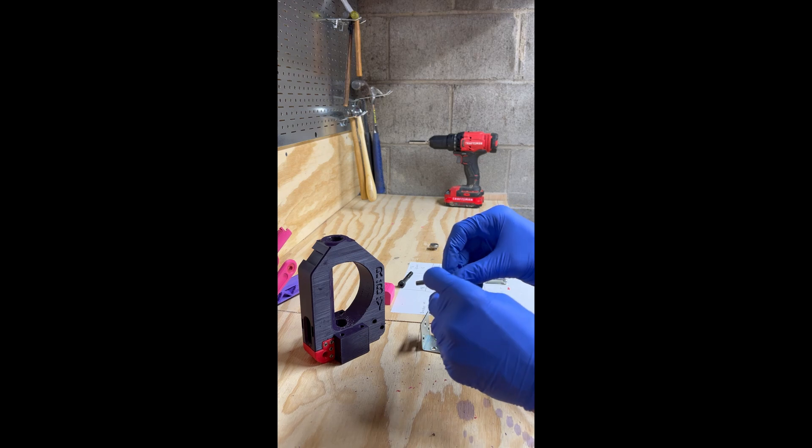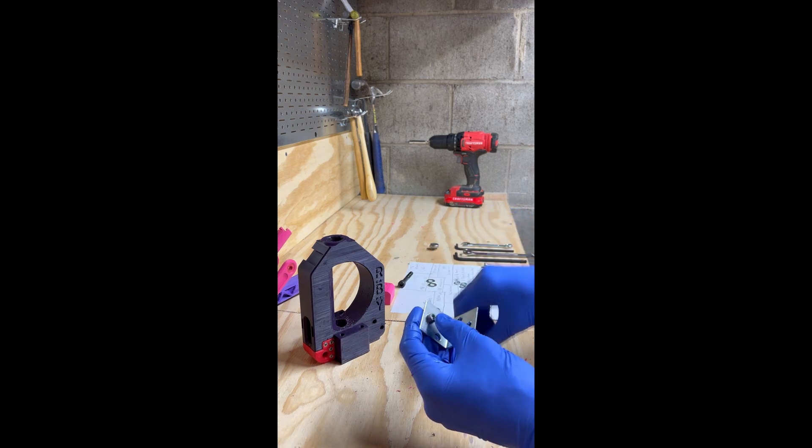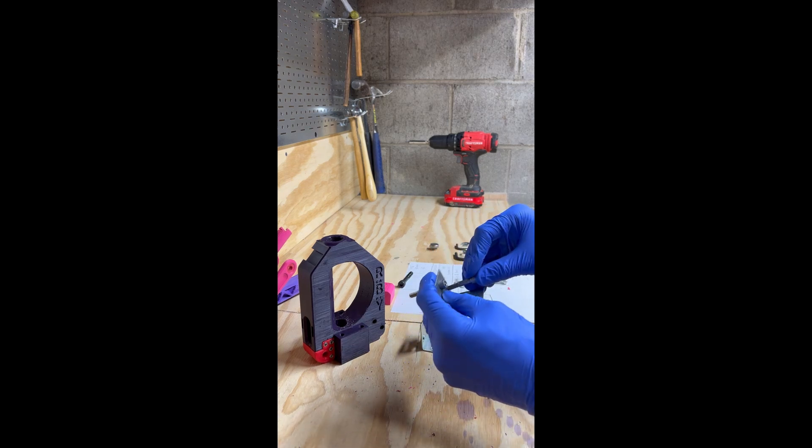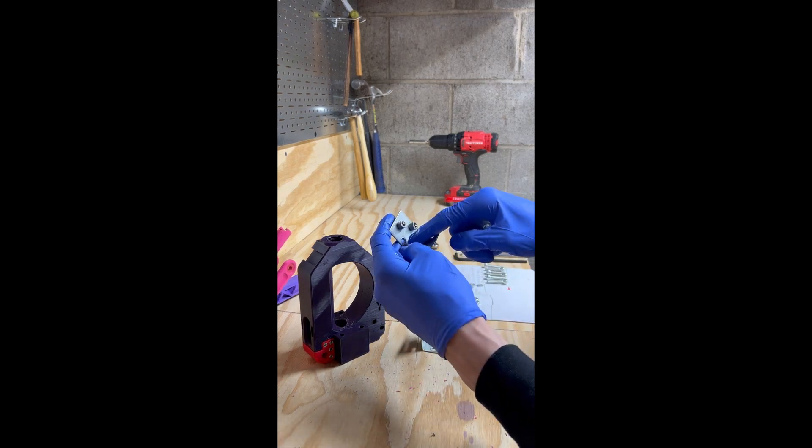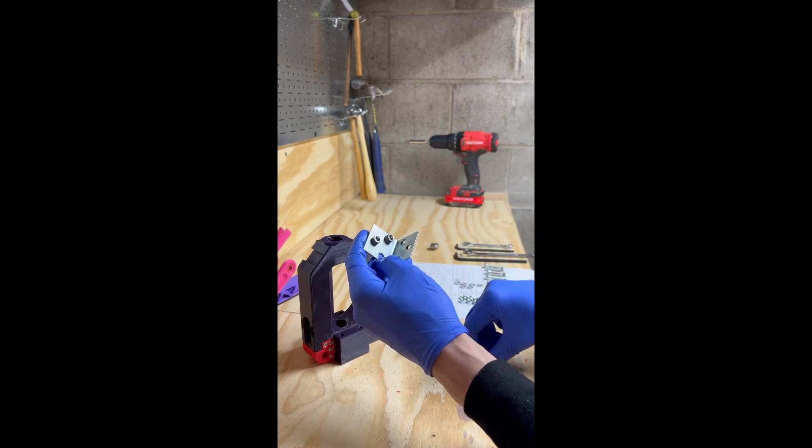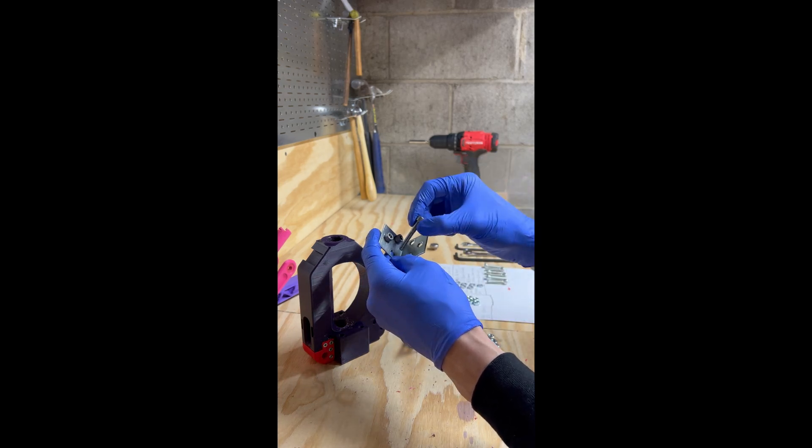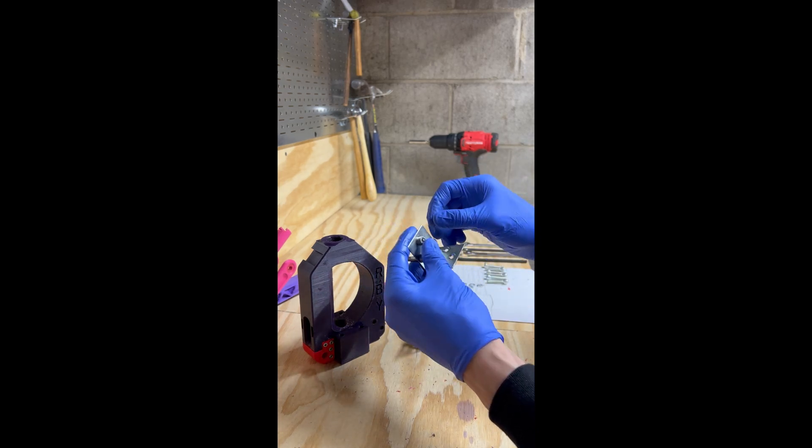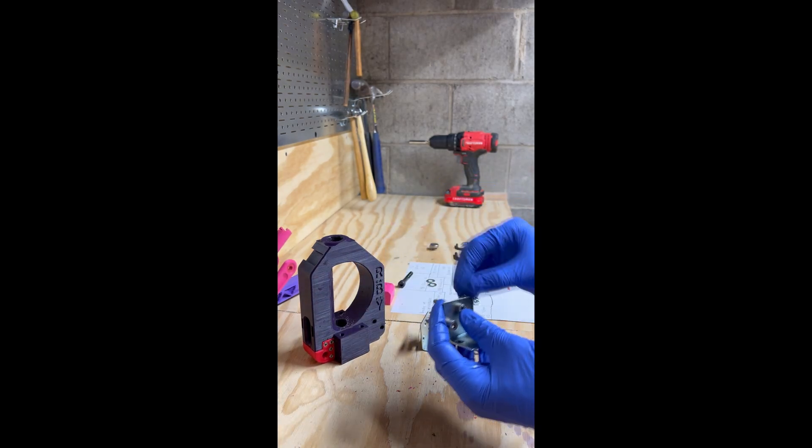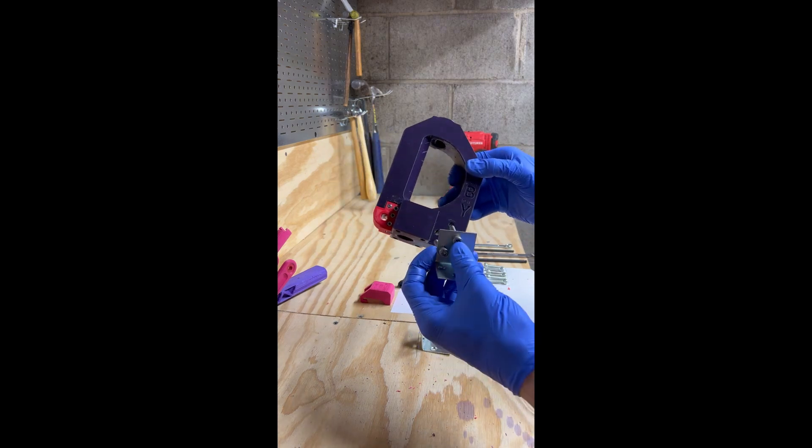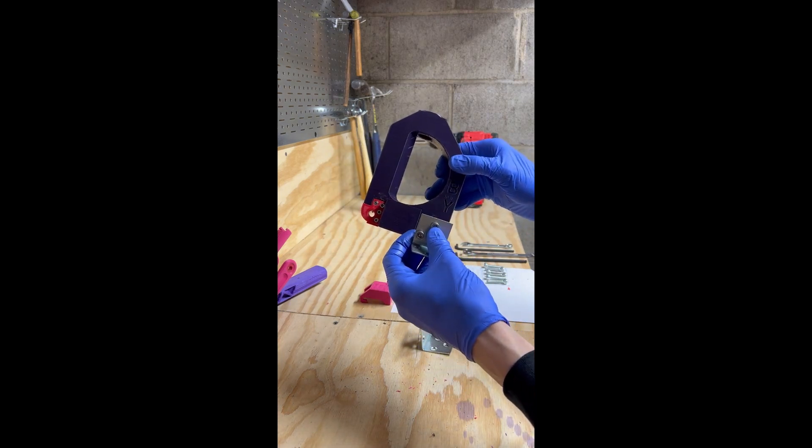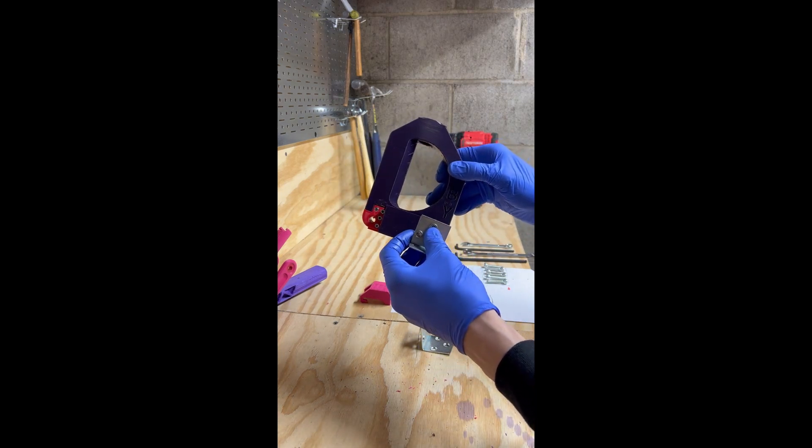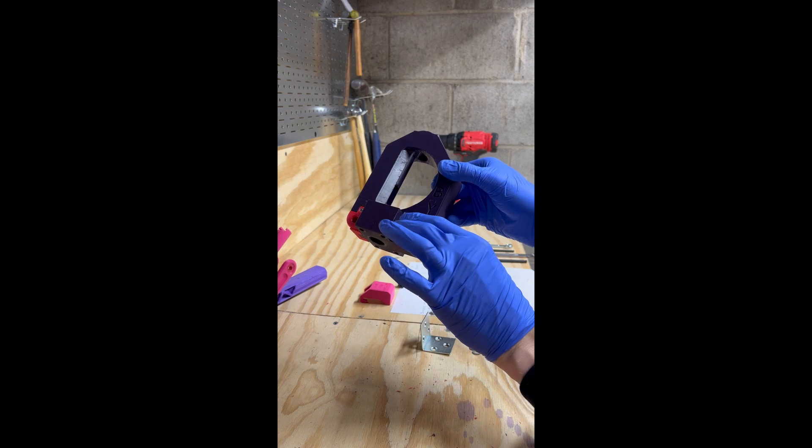Start the bolts into the brackets. The first time assembling this, these holes might be tight. You might need to assist with a pair of pliers. Taking our press, it doesn't matter from either side, we can slide the bracket and bolts into the press.